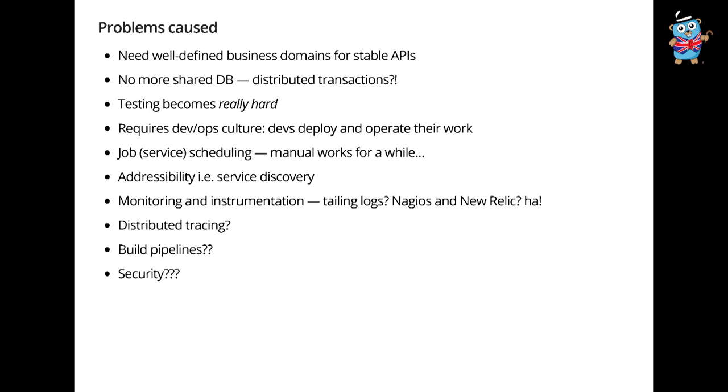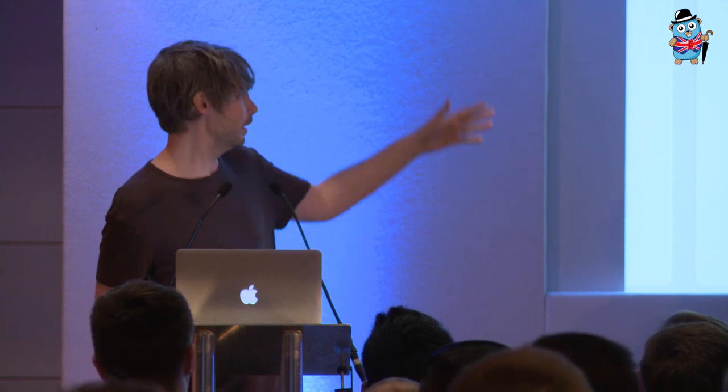My former colleague Sean Treadway at SoundCloud gave a talk recently in Berlin where he looked at a given microservice in SoundCloud and said, what do I have to care about with this thing? There's obviously the code on the page, but then what other stuff do I have to care about in order to get this thing responsibly into production? I'm really curious. How many things do you think there are surrounding a single microservice? Just give me a guess, a number. You probably saw these slides before. He counted 40 things.